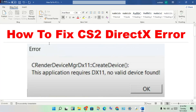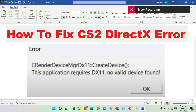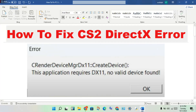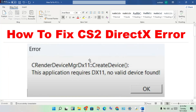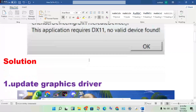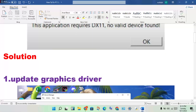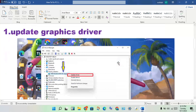Hi, hello guys, welcome to my channel. How to fix CS2 DirectX error. The first step to solve this problem is to update the graphics driver.